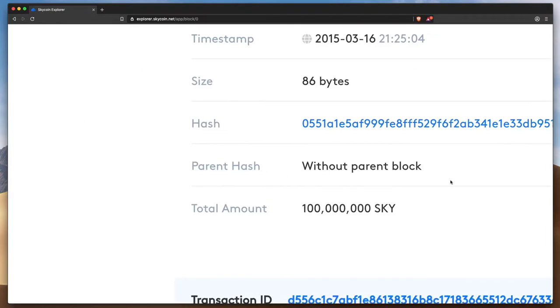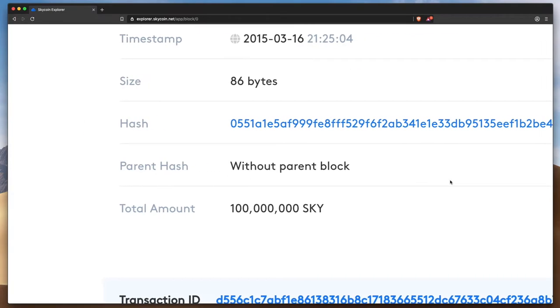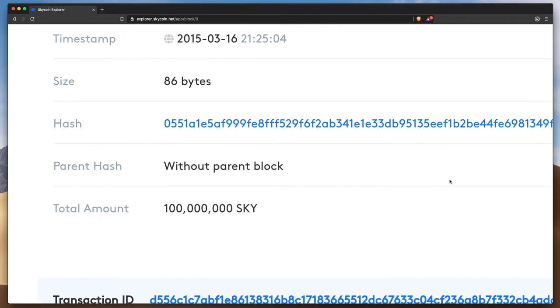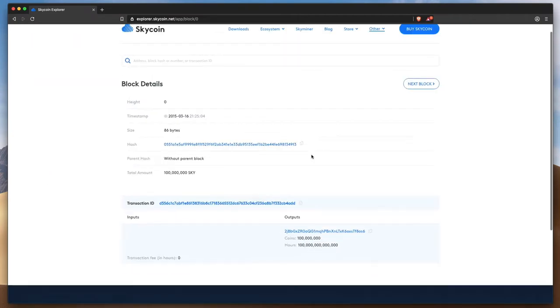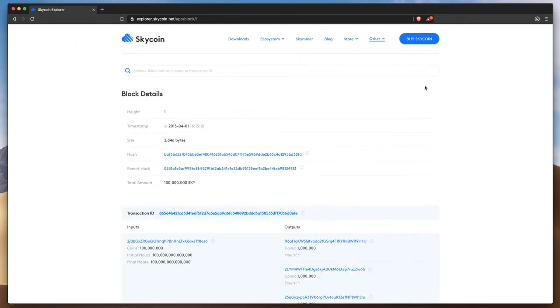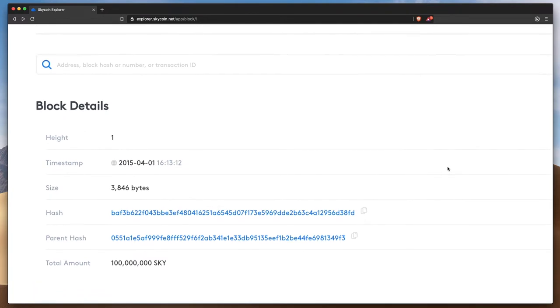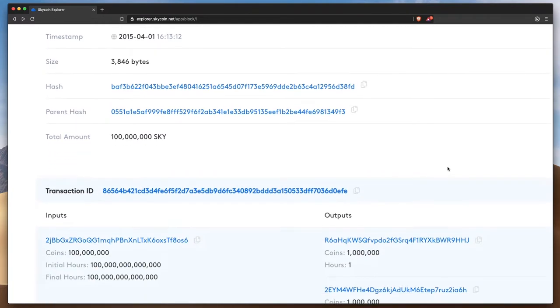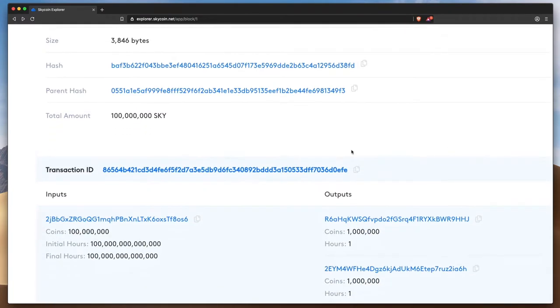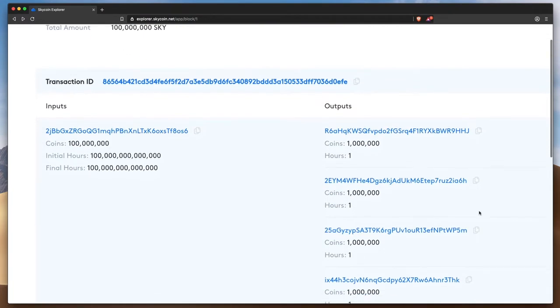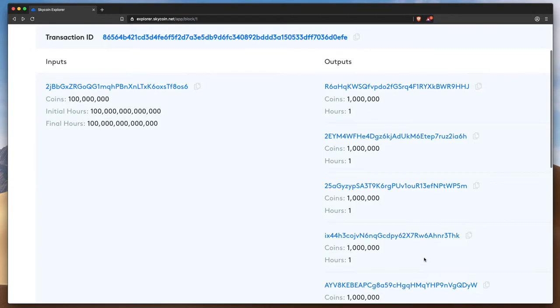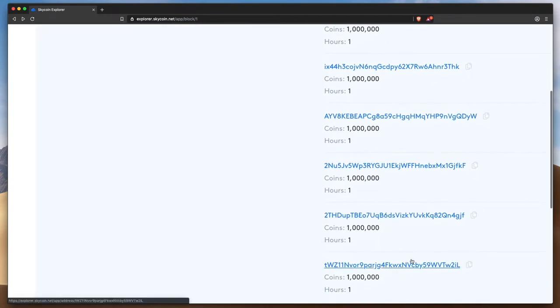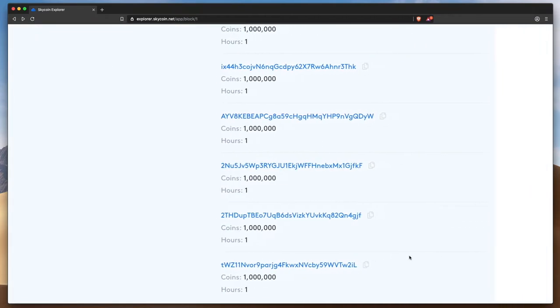As the first block in the chain, it has no parent hash, but proceeding to the next block, we can see the hash of the Genesis block in the parent slot. This second block took those initial 100 million Skycoin and sent them to 100 different distribution addresses in batches of 1 million Skycoin per address.